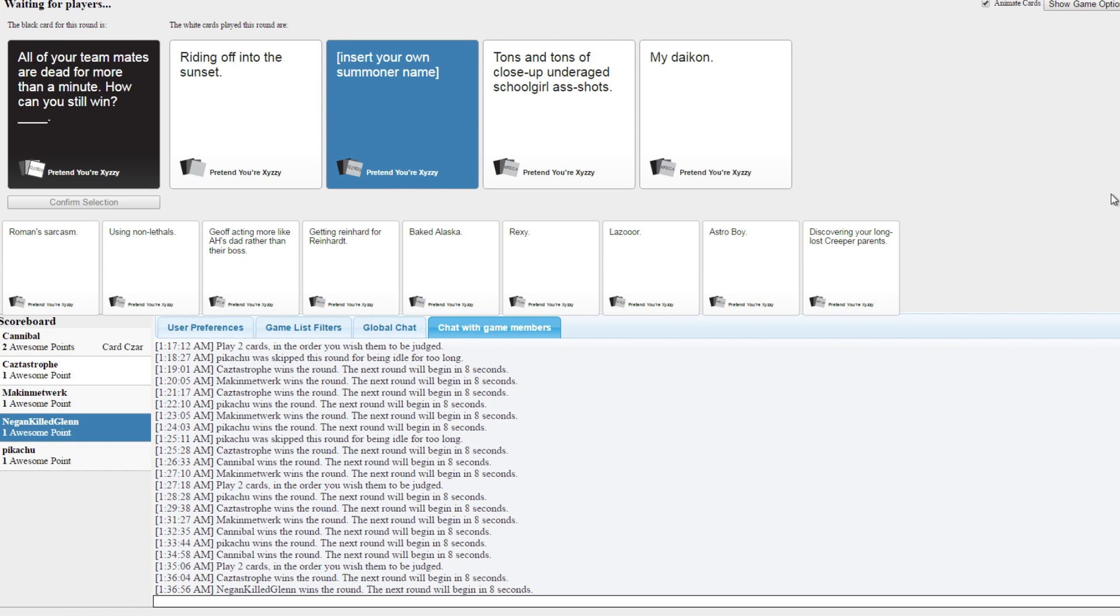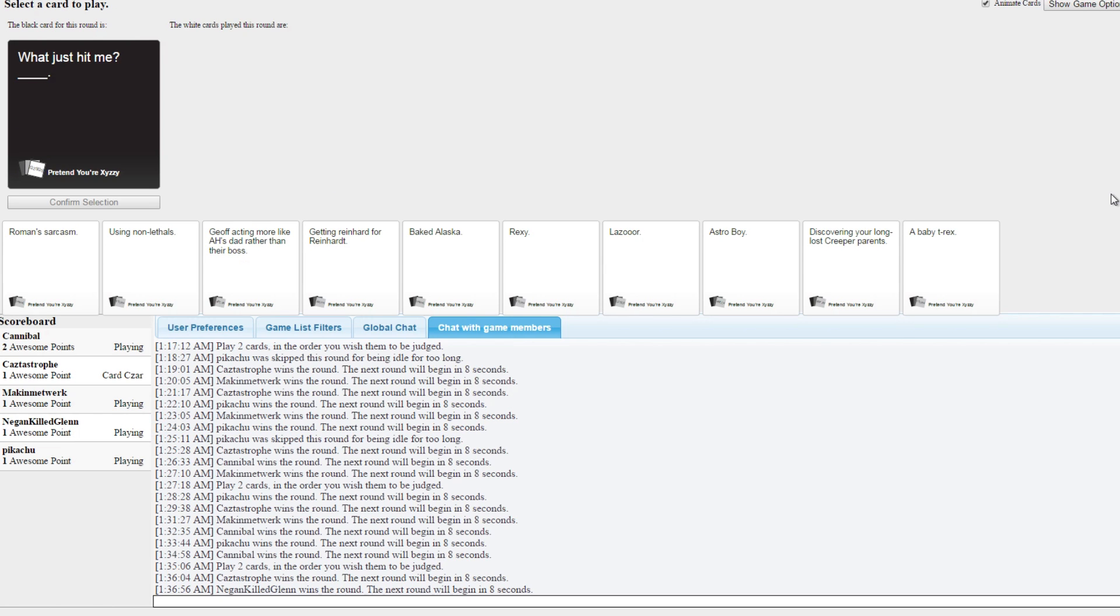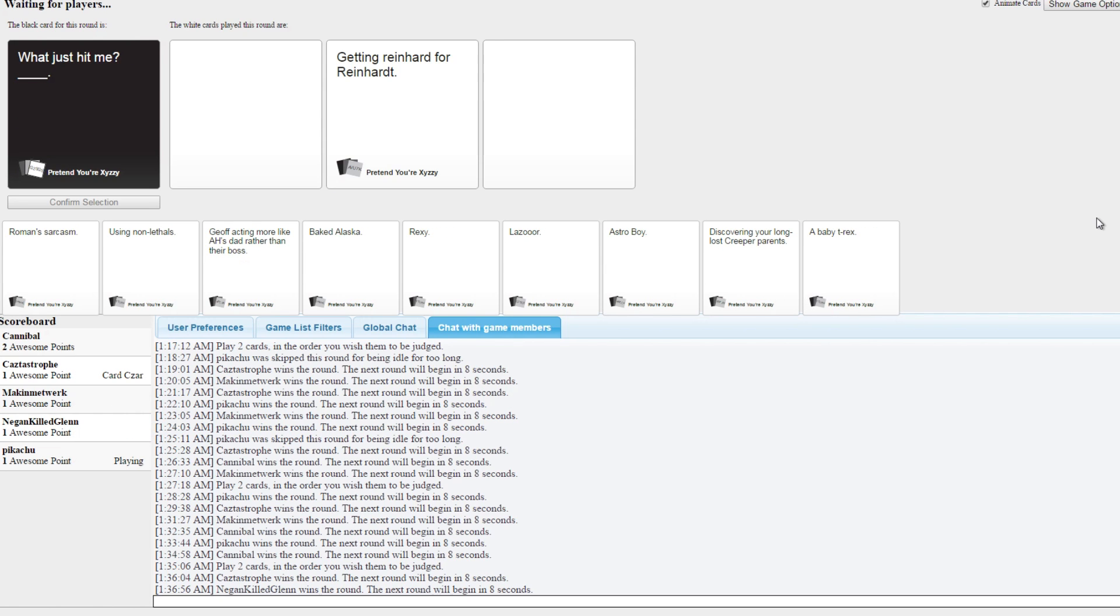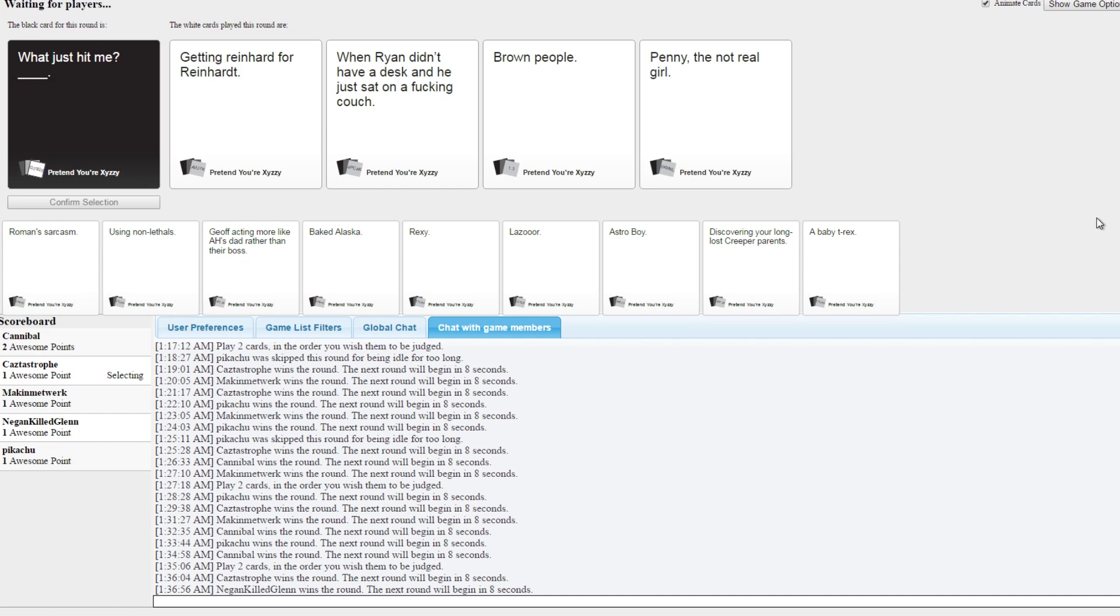Tons and tons of close-up underage schoolgirl ass shots. That one should have won, but what just hit me. I'm saving one. Oh man, we all have a point, at least one. Yeah. Man, good game. Game's a bit more balanced this time around.